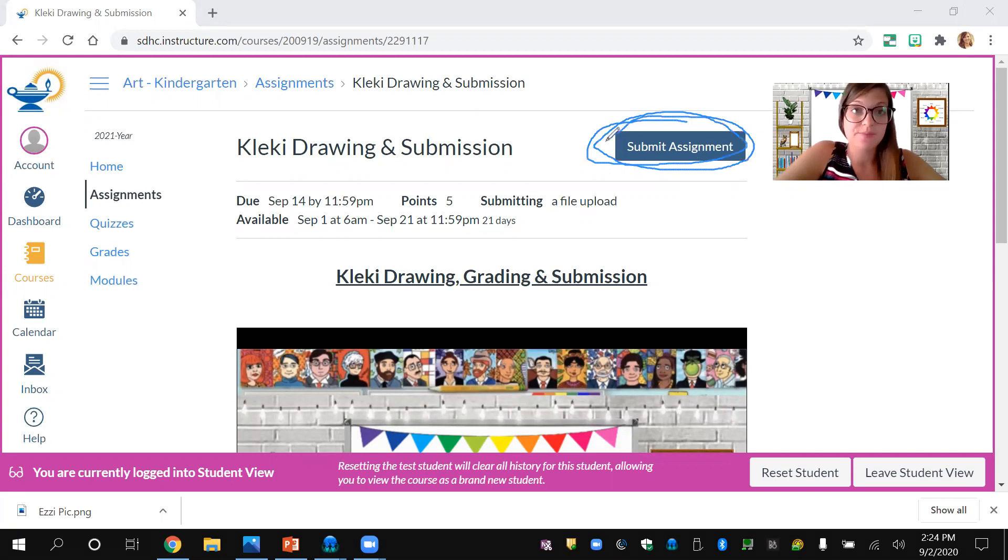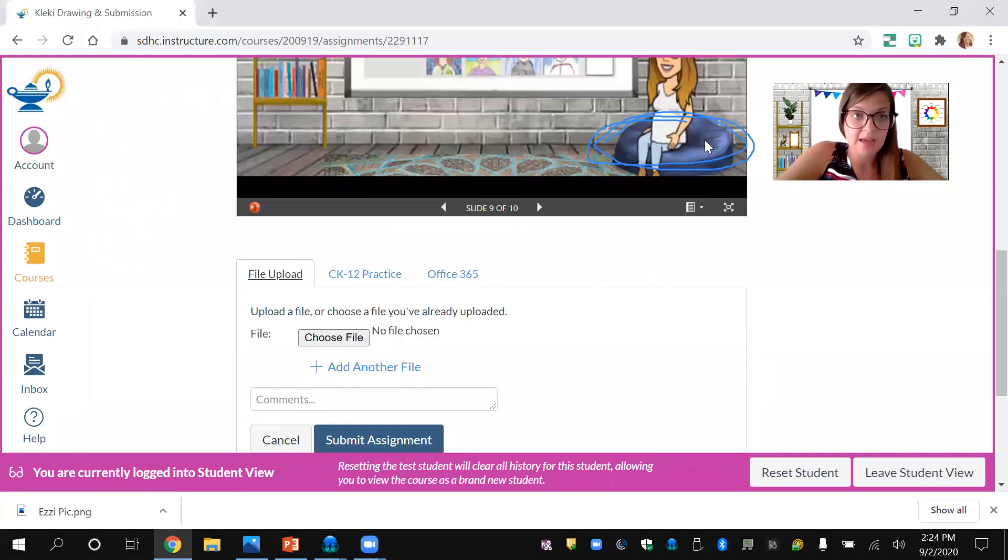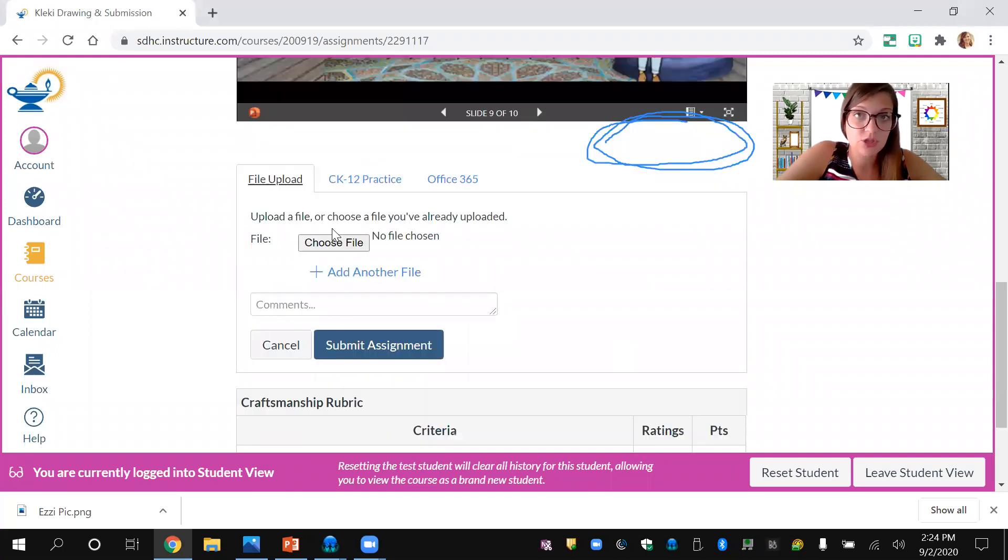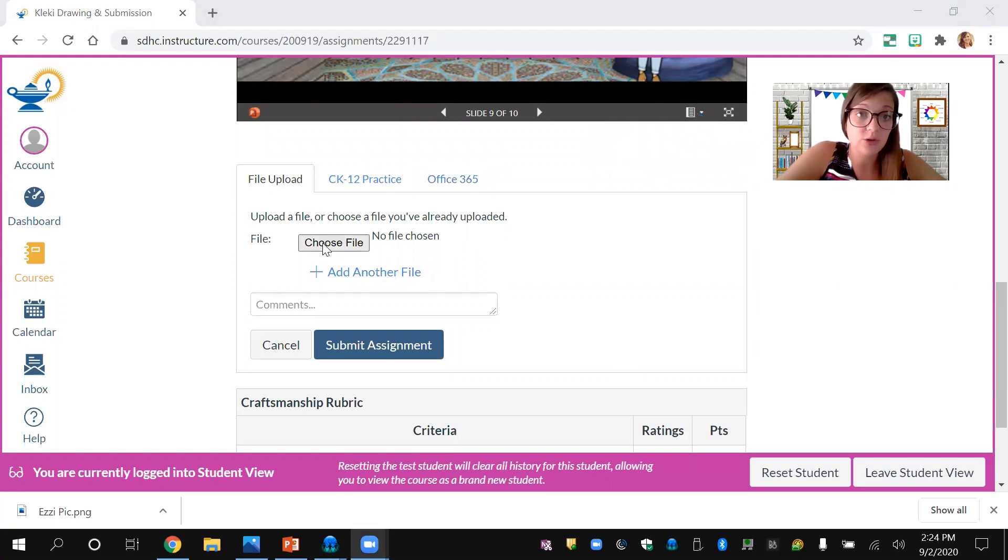Once you click the blue submit assignment button, it will take you down to choose a file. That's the next thing you'll click.